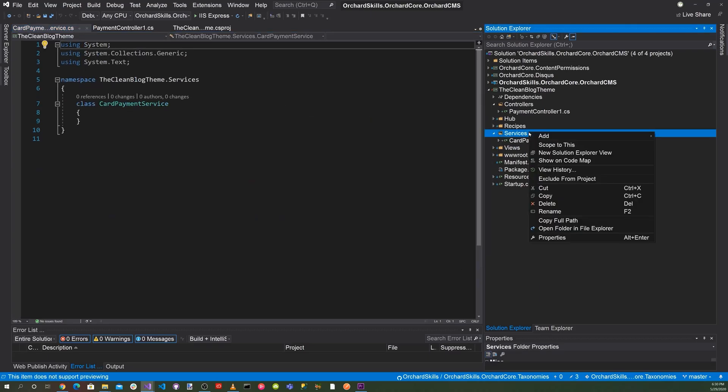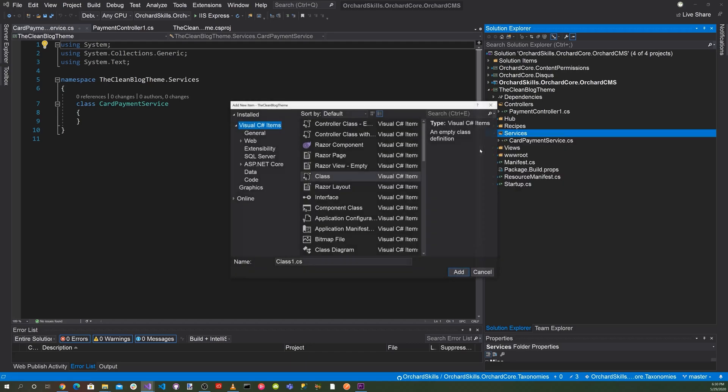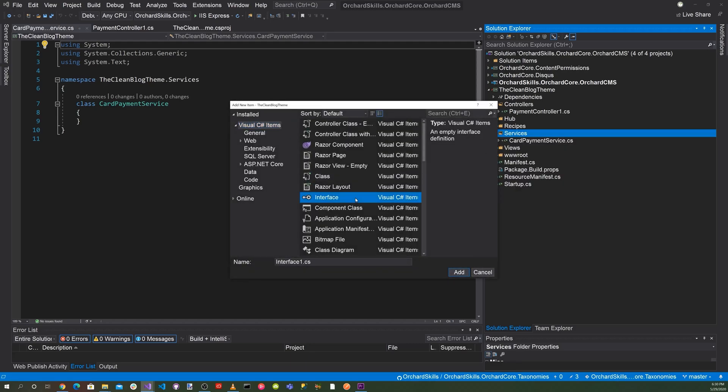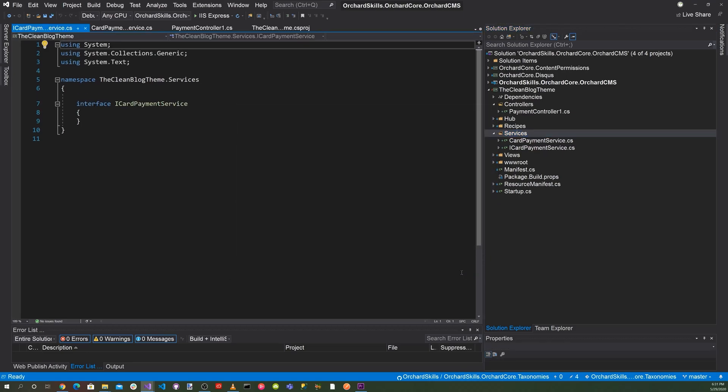Right click add new item. Here we'll select an interface. And here we'll call that ICardPaymentService. And hit add.